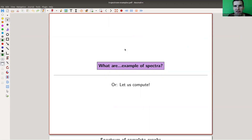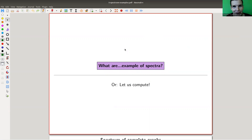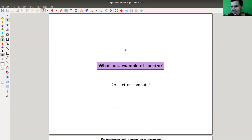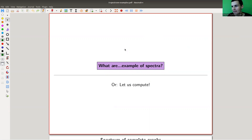Welcome everyone to my continuation of what is algebraic graph theory. Today we'd like to talk more about eigenvalues, because eigenvalues are awesome. If you don't know what eigenvalues are, you should learn about eigenvalues. We continue our story about eigenvalues, because eigenvalues are just fabulous.